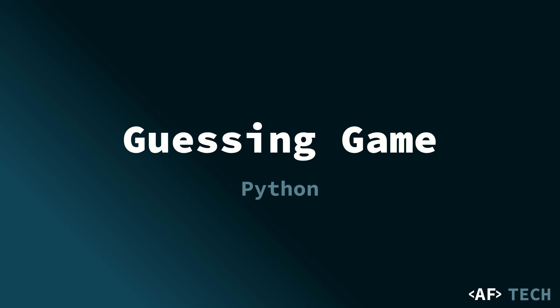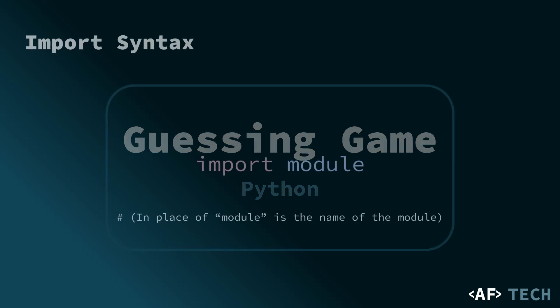Before we dive into the code, let's take a moment to understand what importing means in Python, if you're not familiar with it yet. Python's a versatile programming language with a vast collection of built-in functions and modules. A module is a file containing Python functions and statements that can be used in other programs.